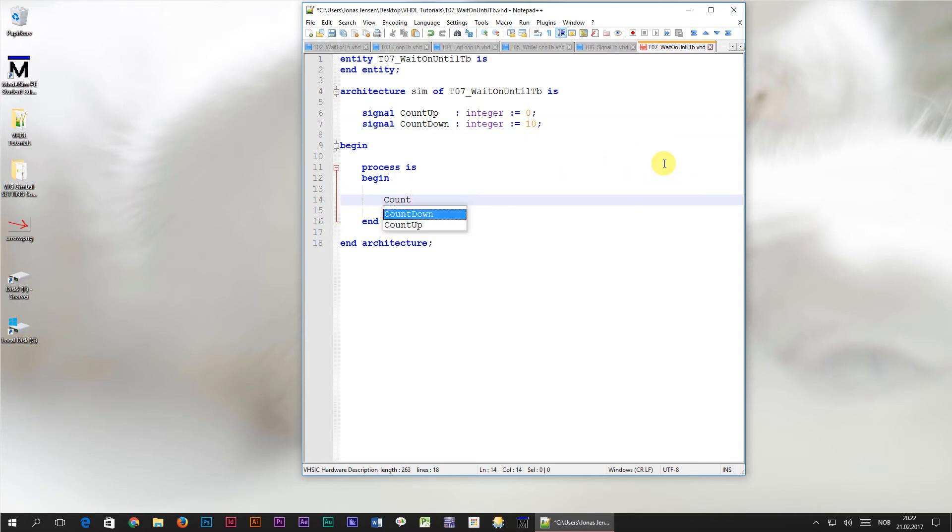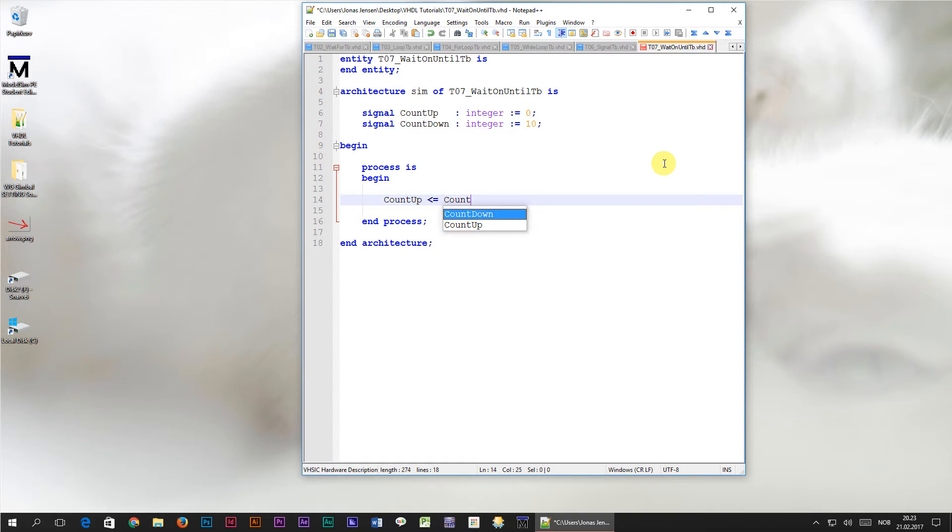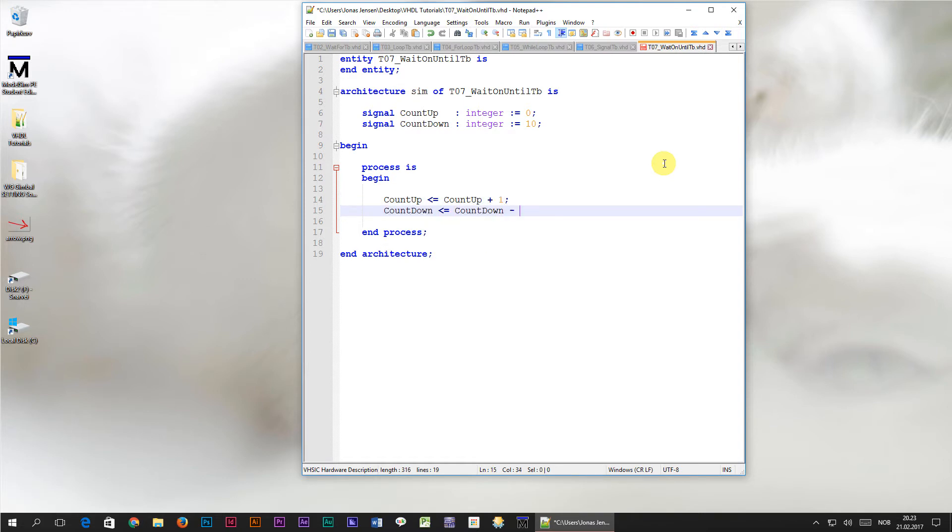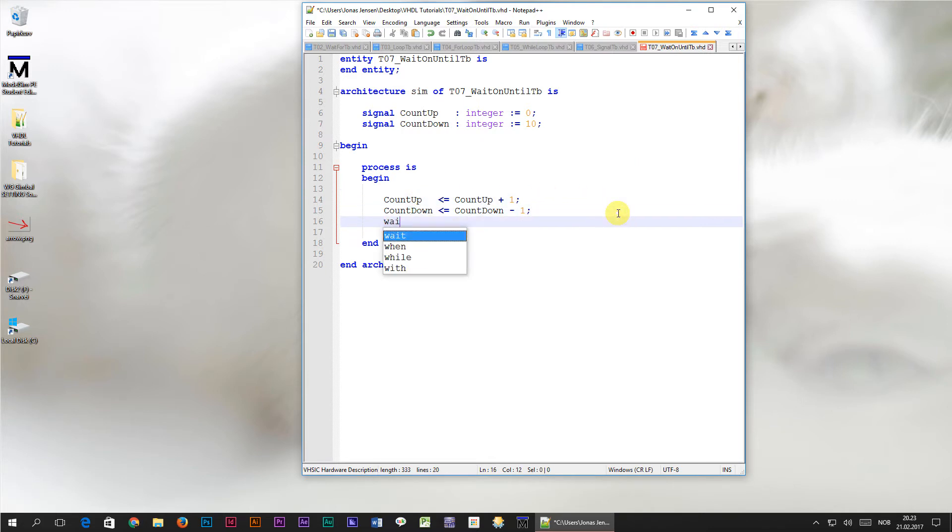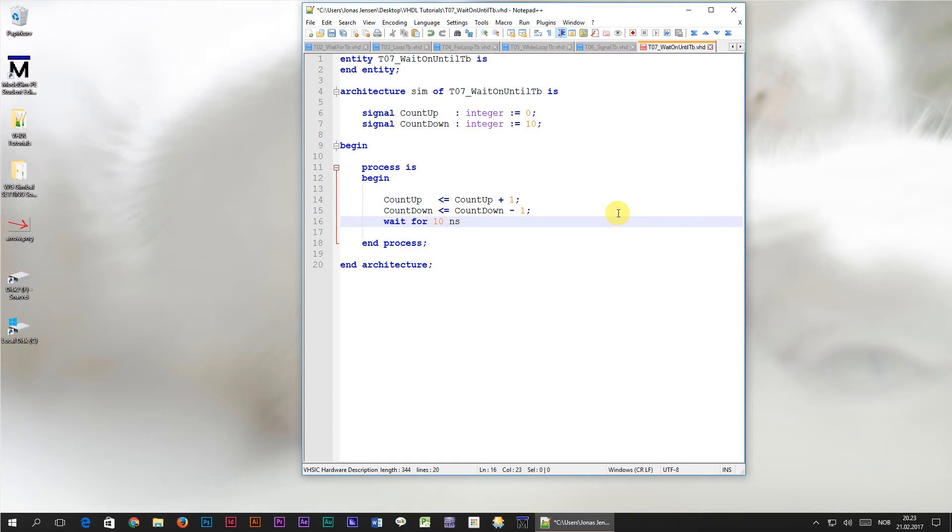Let's create a few lines in this process that will increment the count up signal and decrement the count down signal by 1 in each iteration, at the very same time. Then I will throw in a wait for 10 nanosecond line at the end of the process.